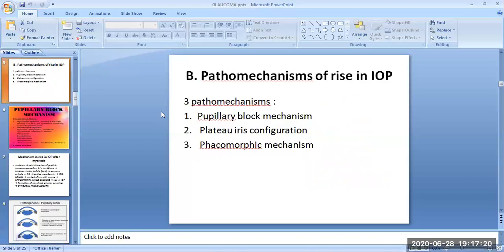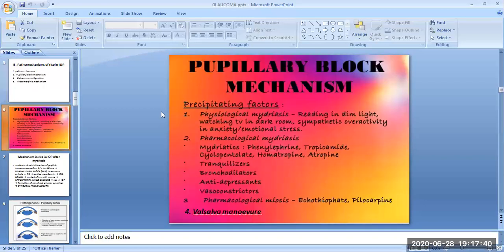The pathomechanisms of rise in intraocular pressure include three mechanisms: first is the pupillary block mechanism, second is the plateau iris configuration, and third is the phacomorphic mechanism.